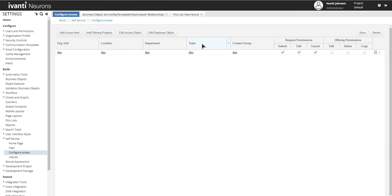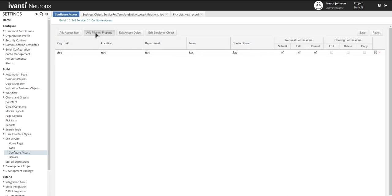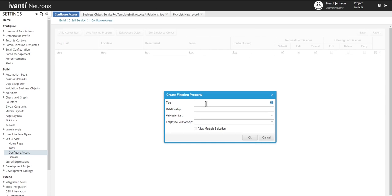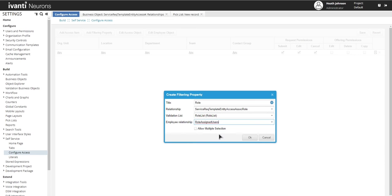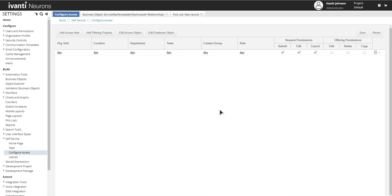And I believe we can come back into configure access. Look at the relationship and then there's the new validation list I just created. And then we'll click on or enter contact group in the title. All right, so we've added team or department team and contact group. We also added a relationship for role. So I'm going to add that one. And you can use existing role list or create a new one. I'm just going to use this whatever's showing out of the box. And I'm going to check this allow multiple selection and I'll explain why in just a little bit.